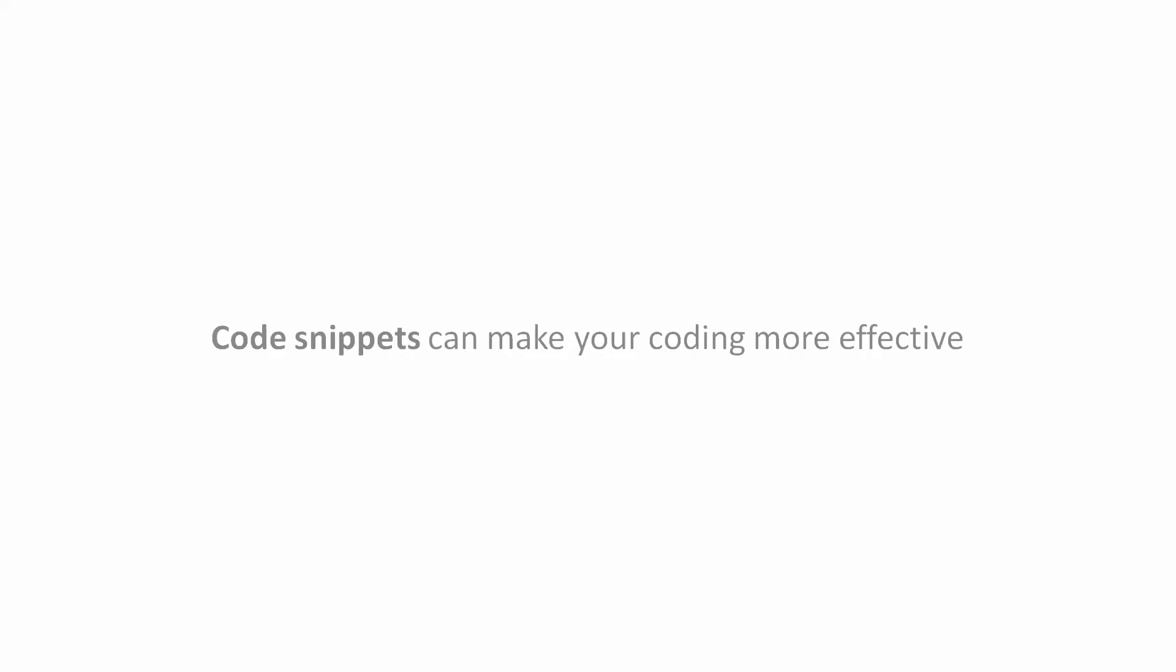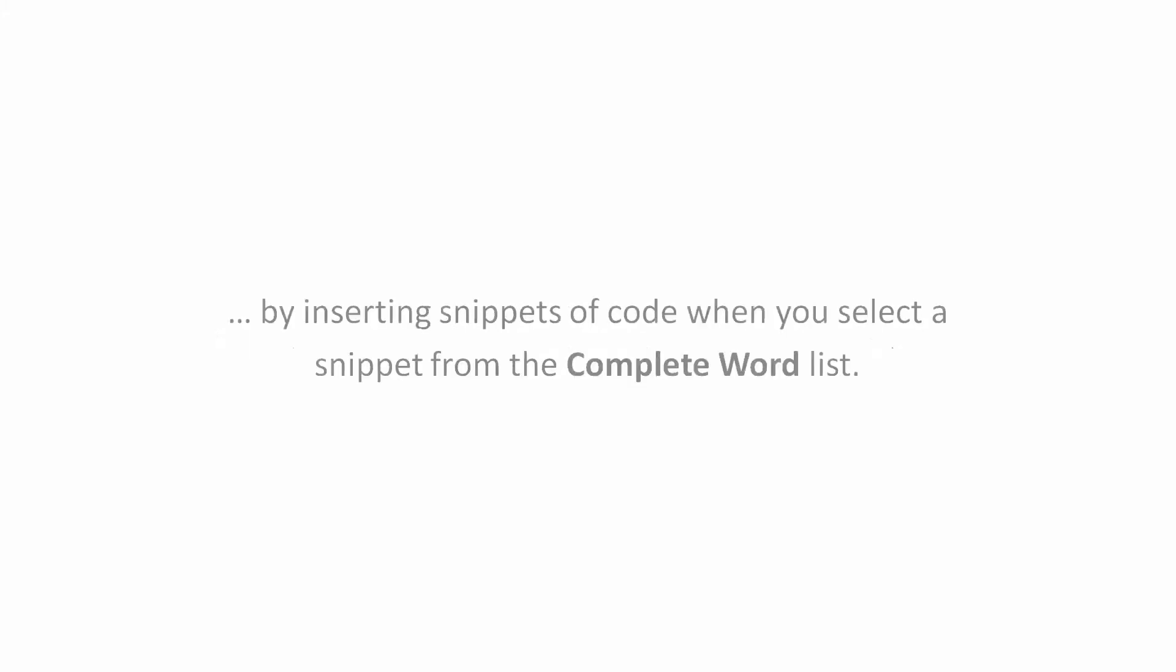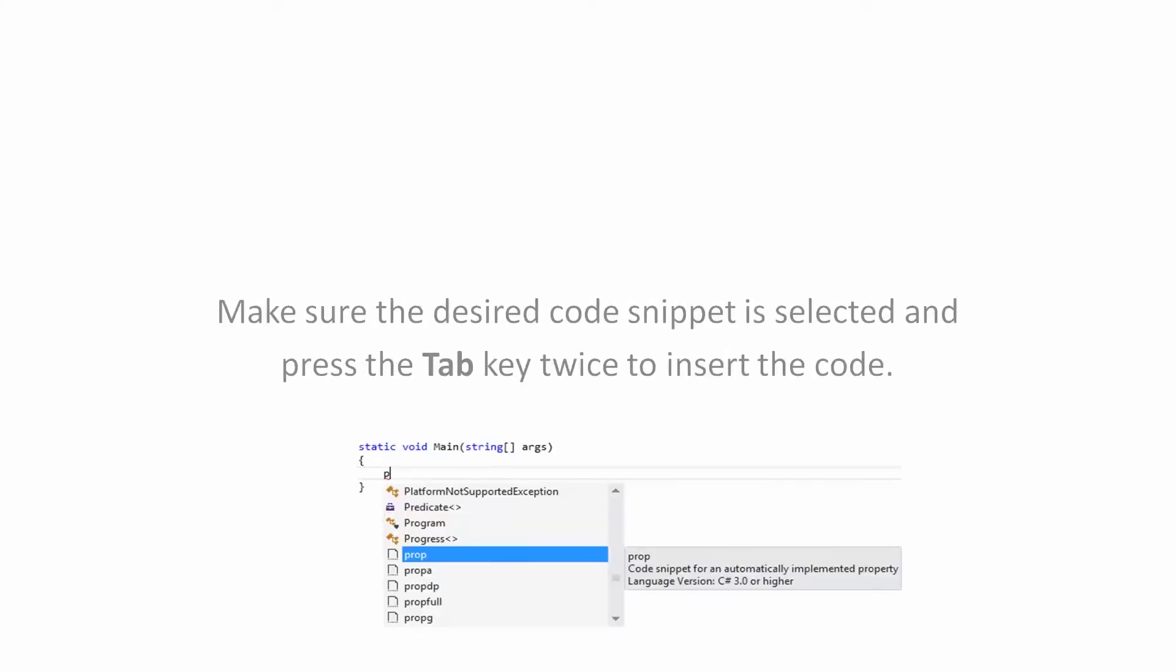Code snippets can make your coding more effective by inserting snippets of code when you select a snippet from the complete word list. Make sure the desired code snippet is selected and press the Tab key twice to insert the code.